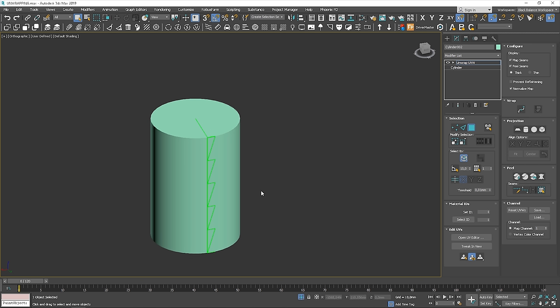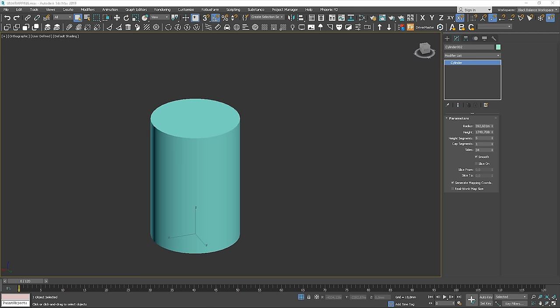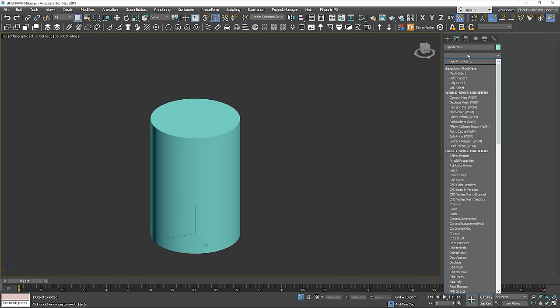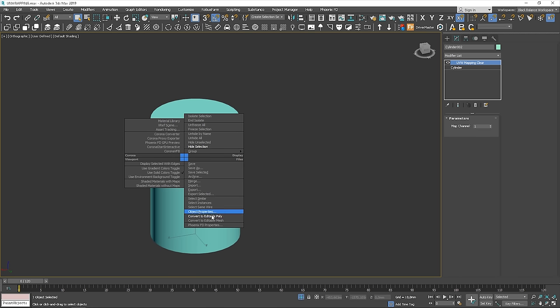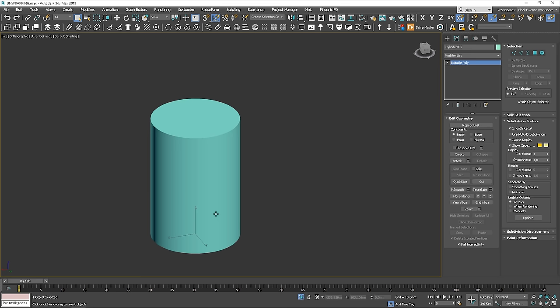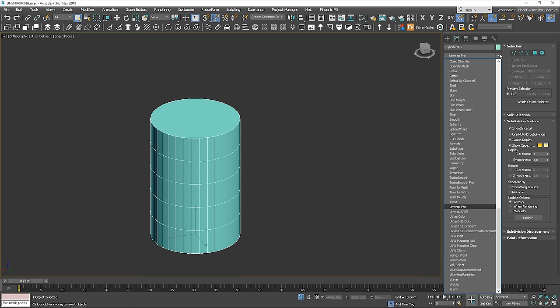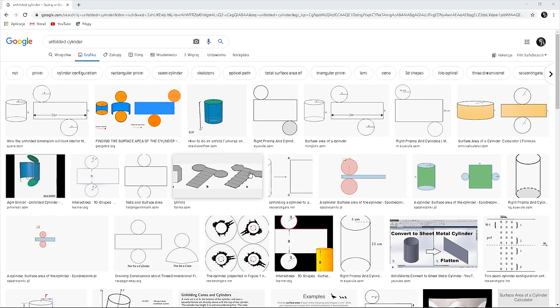You can see that we have an issue here and there are green edges. We can easily fix it. Let's use UVW mapping clear and convert to editable poly. Let's apply the unwrap UVW modifier again. Now again, we need to think how we can unfold this.